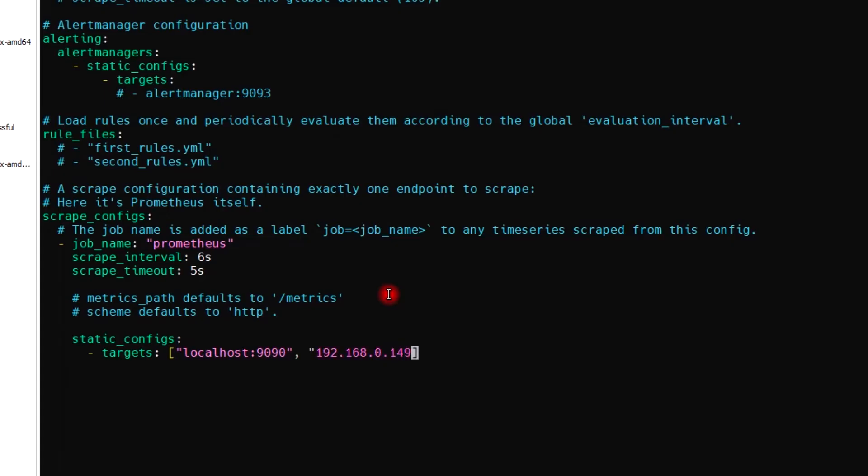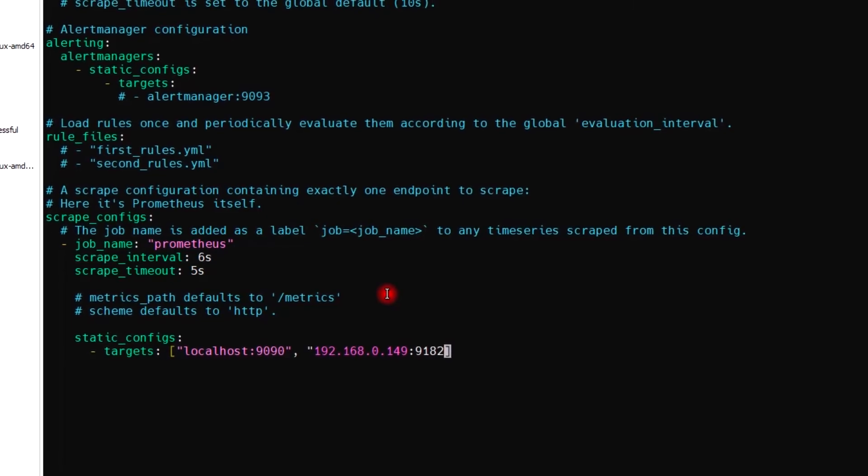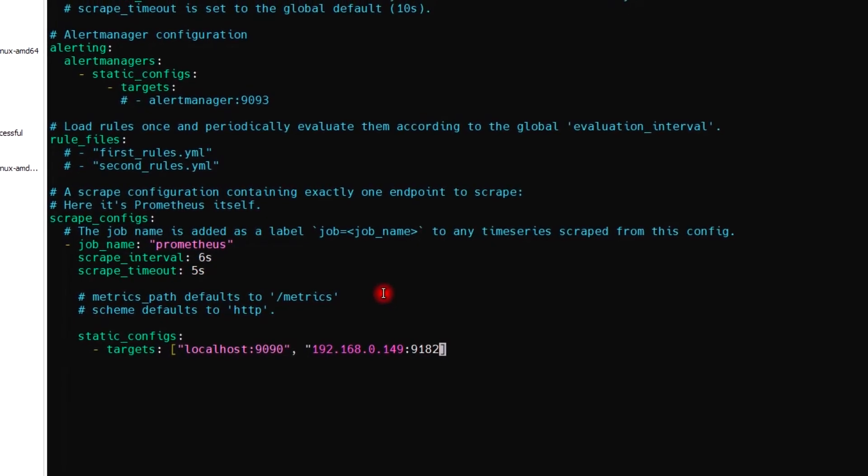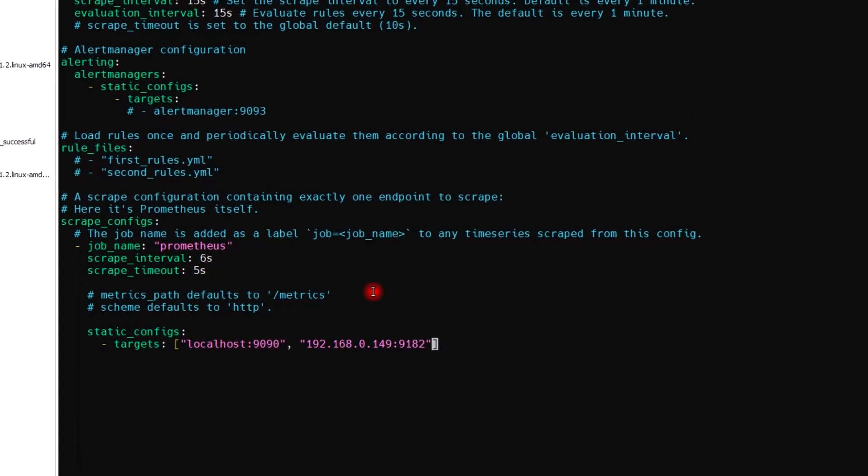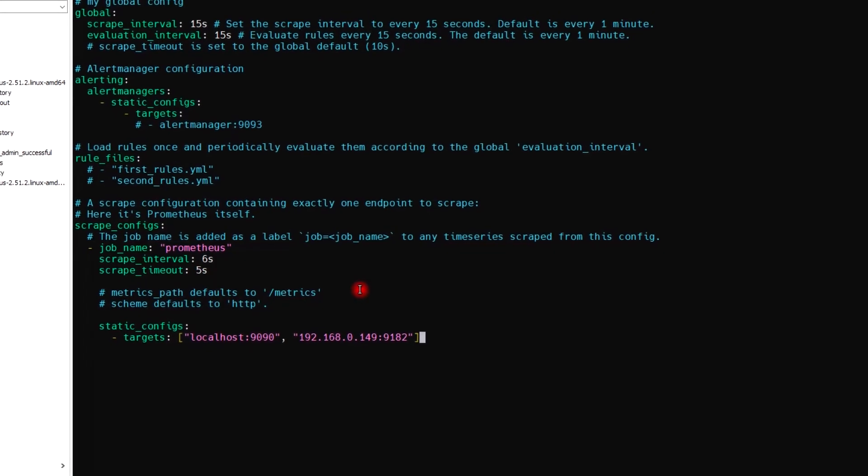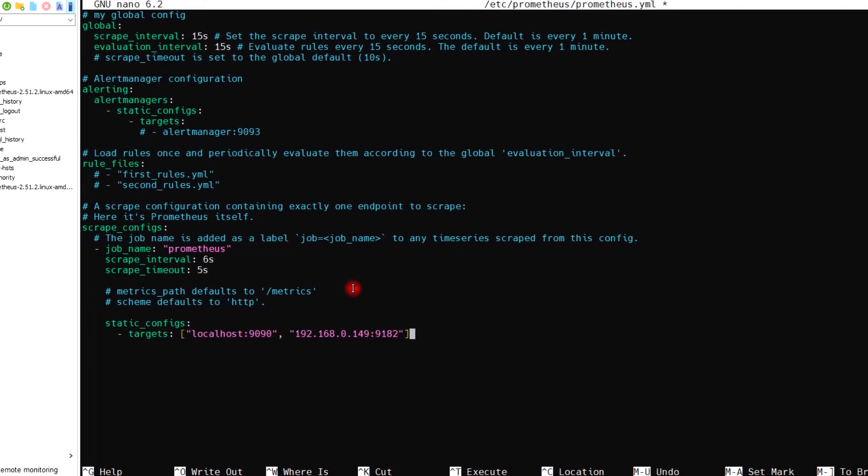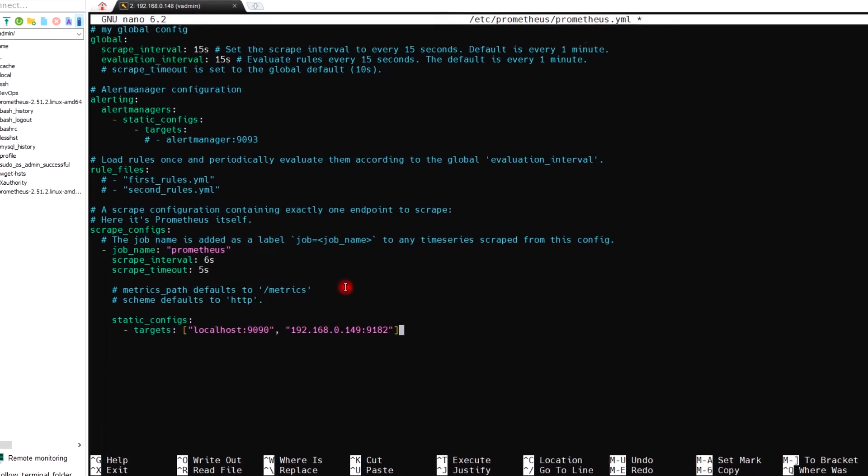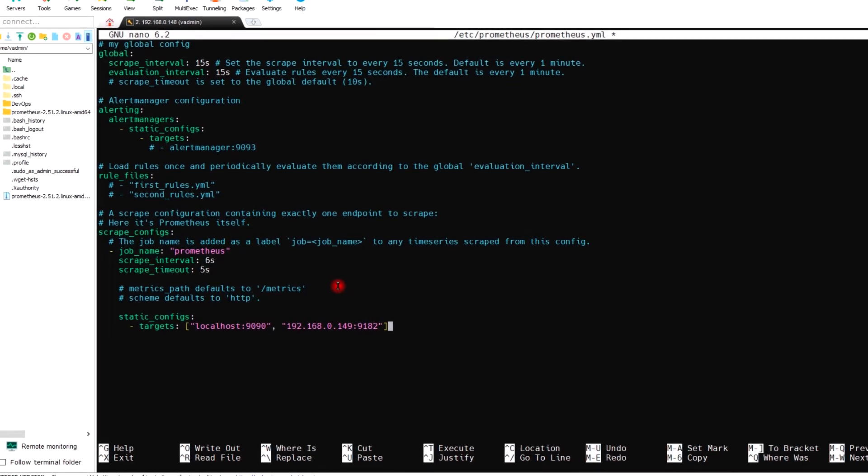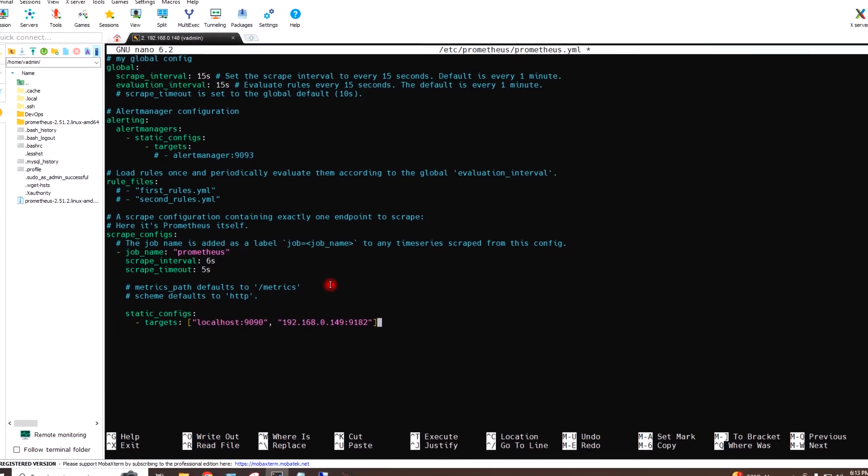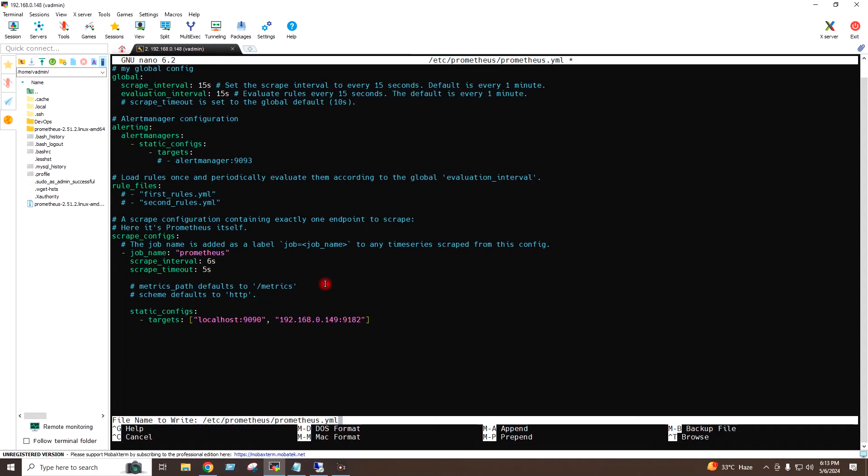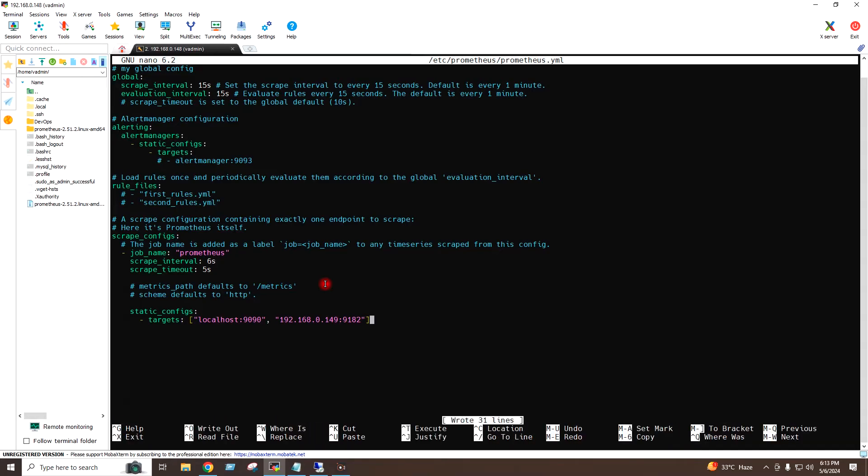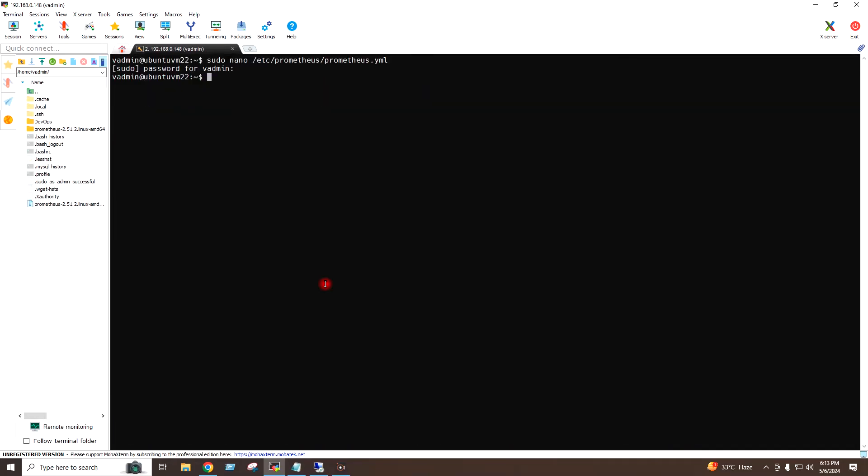This is the IP address of my Windows server: 192.168.0.149 colon 9182. I will press Ctrl+Shift+O to save the file, and then Enter, Ctrl+X to exit.